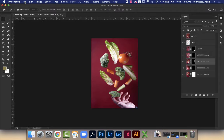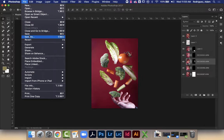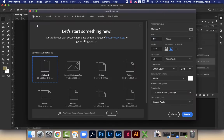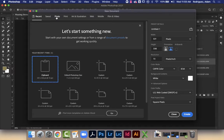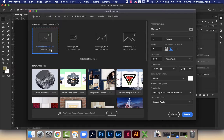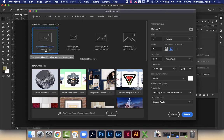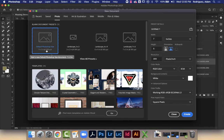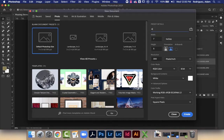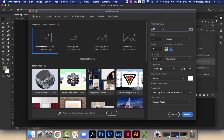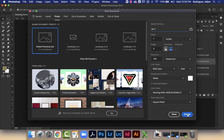I'm gonna go File, New Document. Command N for a new document here. I am gonna work it as a photo, so this gives me some presets. I'm gonna do a default Photoshop size, it's a seven by five at three hundred PPI. I might title this add one, advertisement one. I'm gonna leave it at 300, all of these things are good, exactly what I want, and I'm gonna go create.